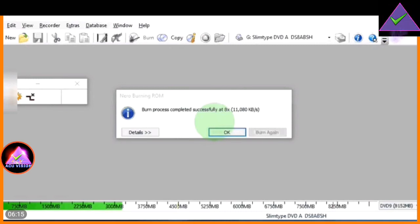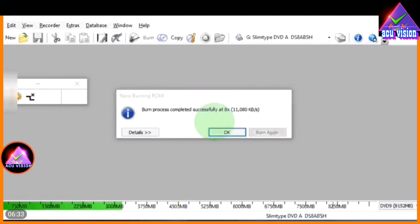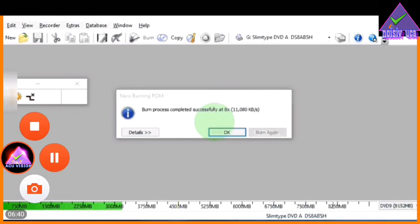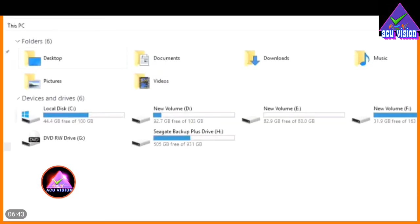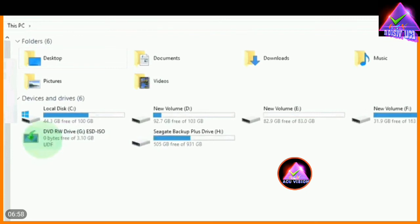Now we have taken the disk. As you can see, we have registered this disk. You can select the same disk icon for the OS file image. Now we have a DVD icon — DVD RAW DRIVE G, ESD-ISO. Now we have a bootable DVD in our own computer format.